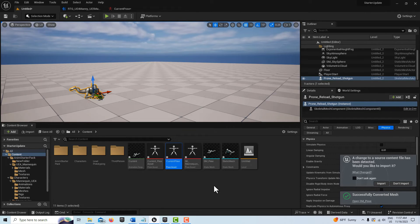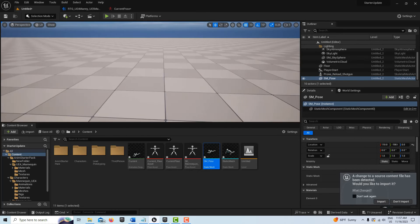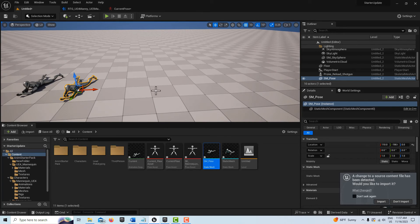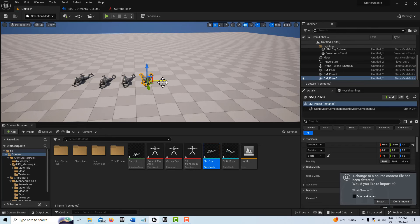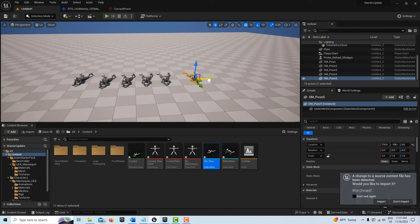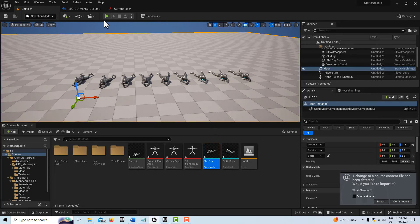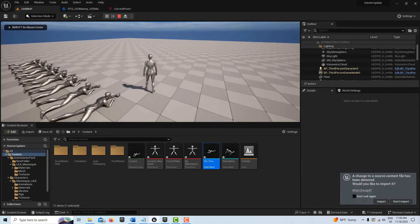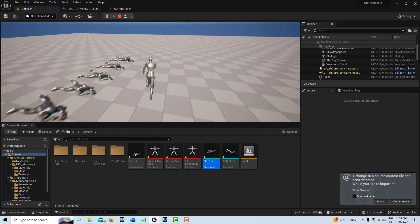Now if I come in here I've got my static mesh pose and he's a static mesh — not an animation at all. If I want to duplicate this, it's not going to take up a lot of resources. I'll just alt-click drag, alt-click drag, alt-click drag, and create a whole bunch of them — they're just static meshes. Now if I hit play, look — I've got this whole group of these guys, and he's the only one that's moving.